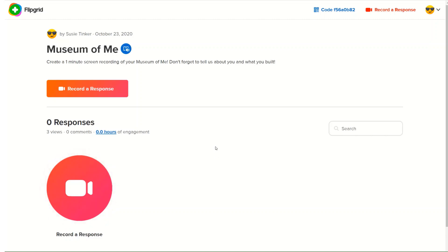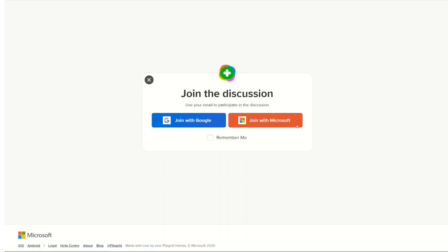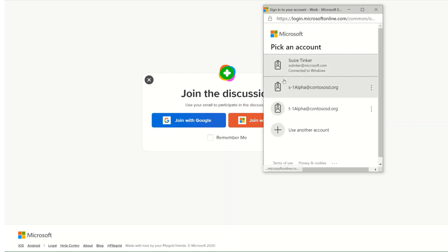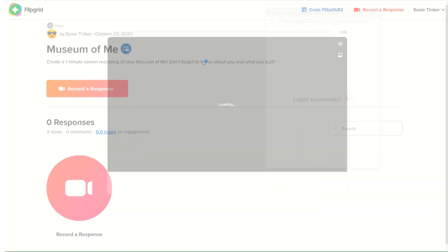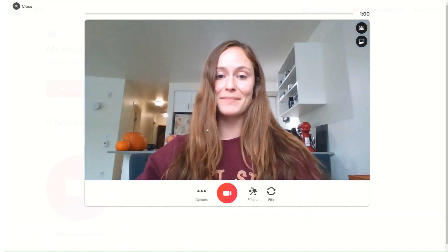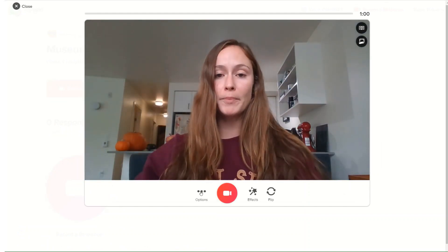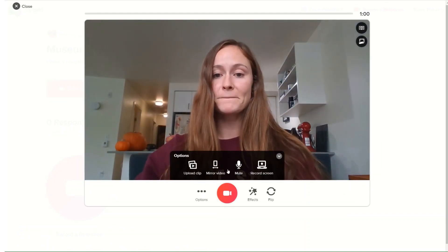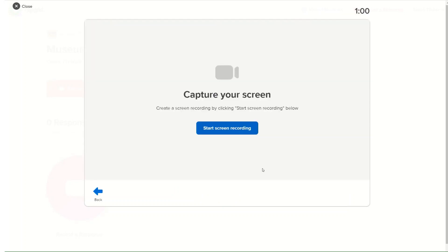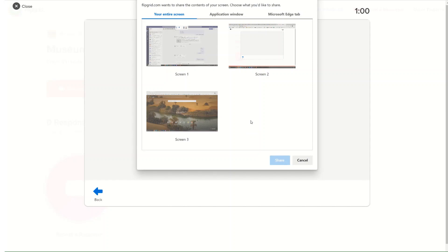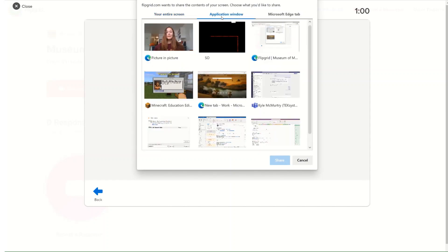Now I'm going to click on record a response and log in super quickly. I am able to actually take a screen recording of my Minecraft build. I'll go to options, click on record screen, then go to application window and select Minecraft Education Edition.